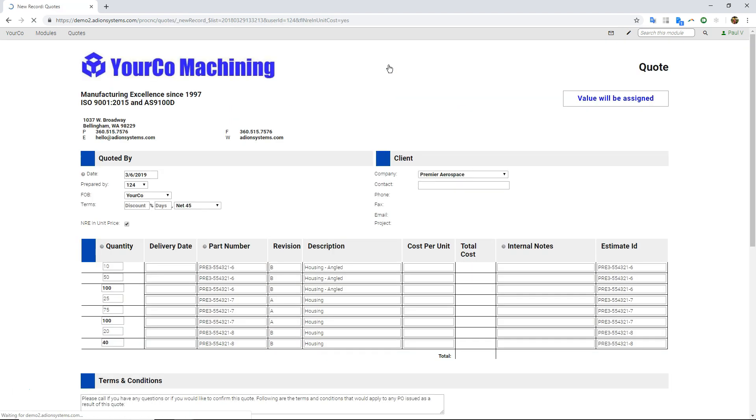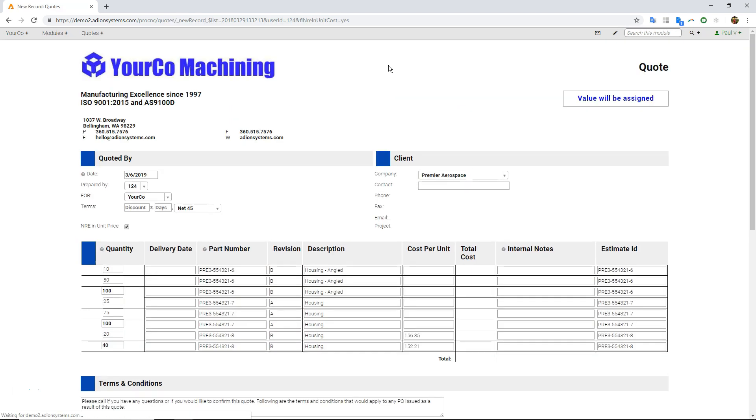Then you can see here that is pulled in, in this case, different quantities for all these different part numbers, the dash six, dash seven, dash eight. There's all of our prices.